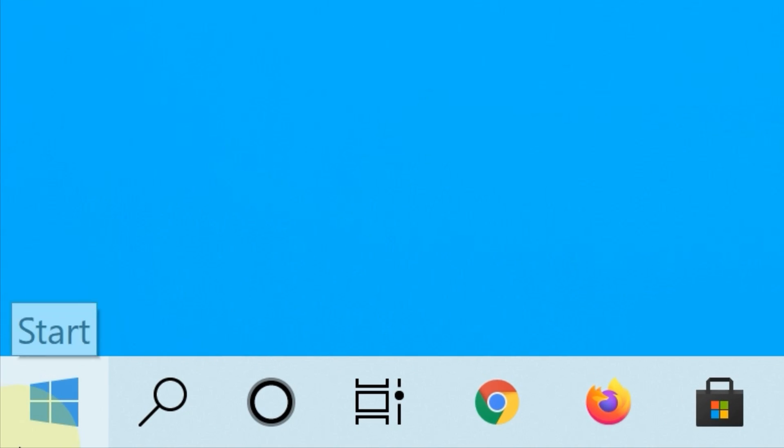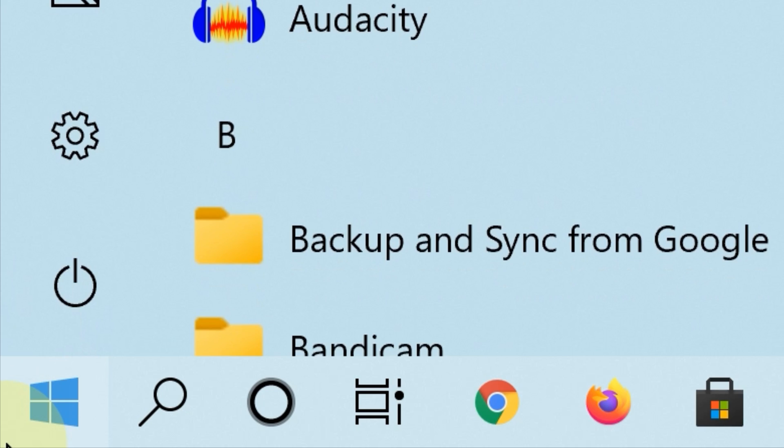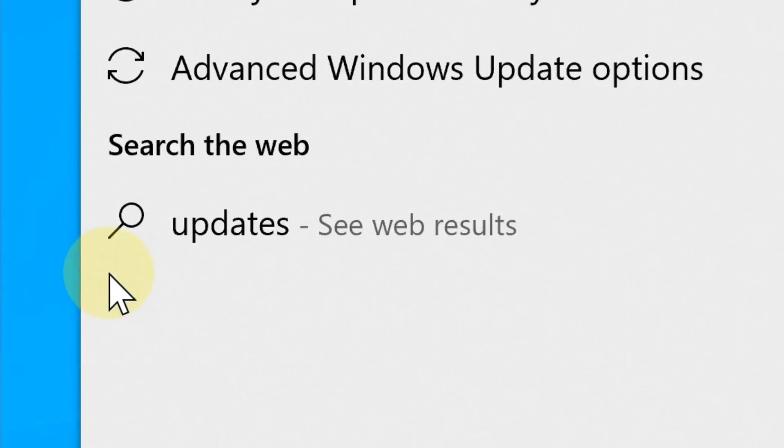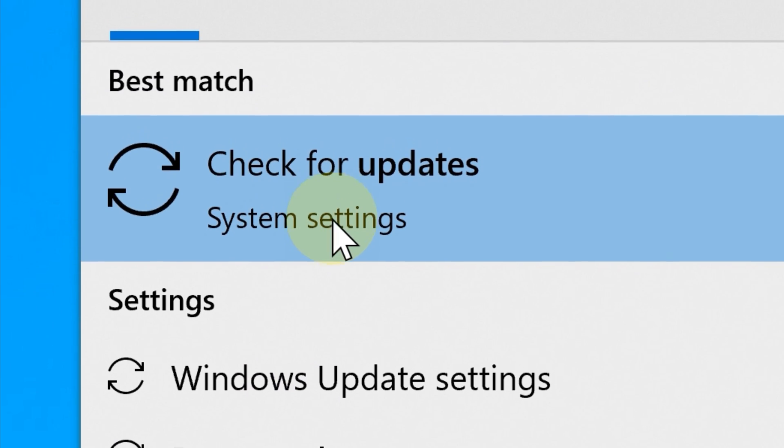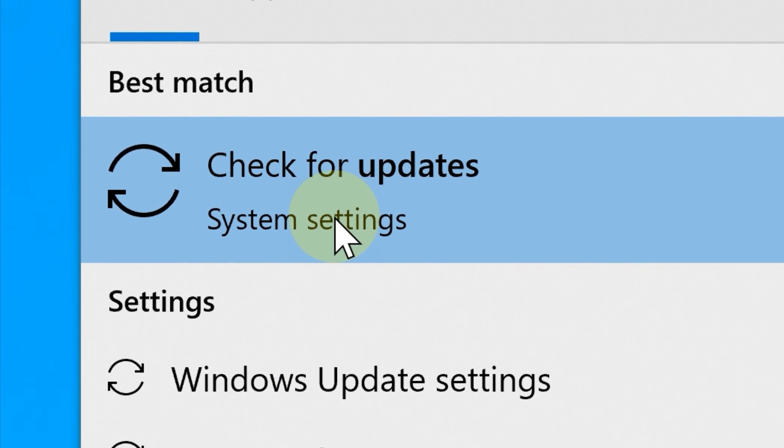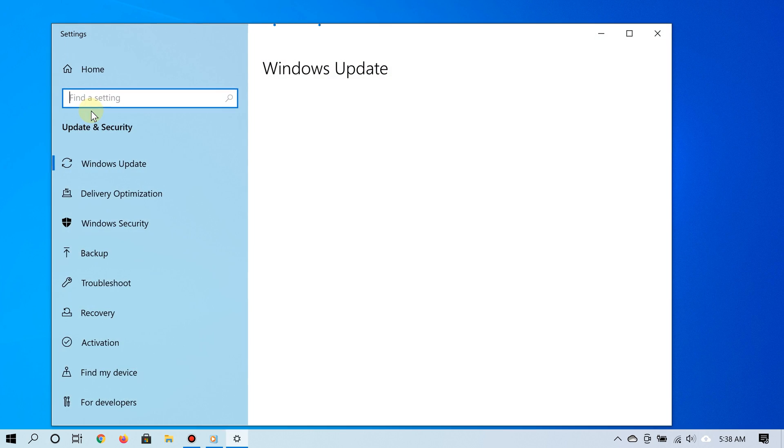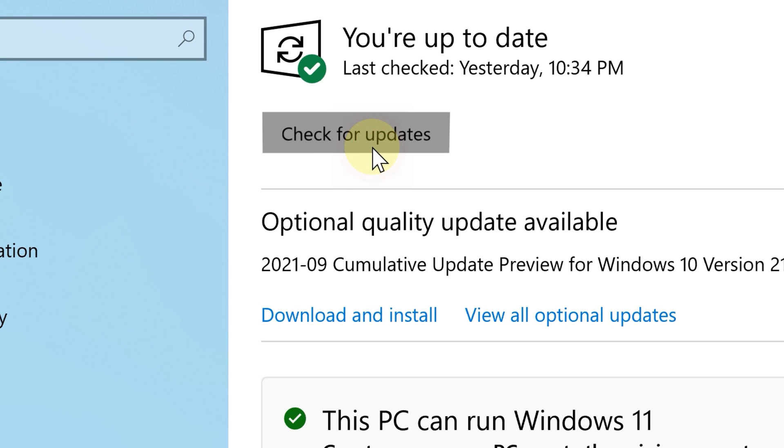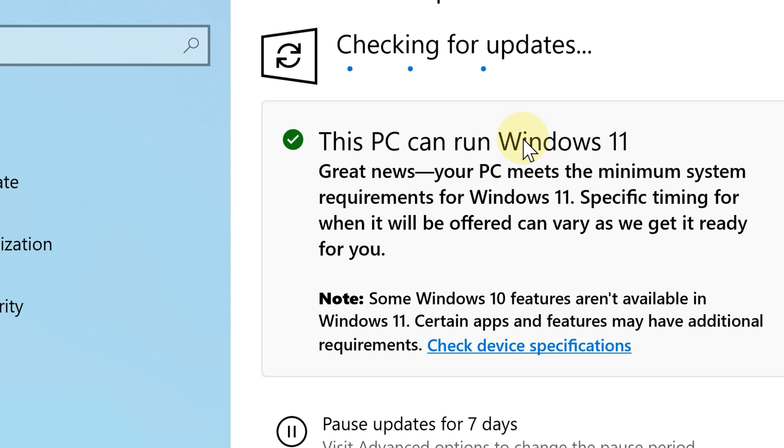To do that, all you have to do is click Start and then type 'updates' and then select Check for Updates in your search results. This will open up Windows Update, and then from that point you can click Check for Updates.